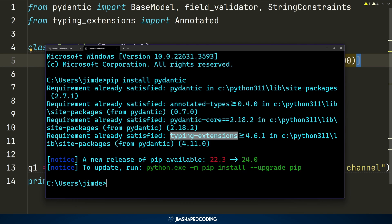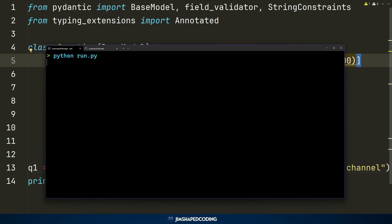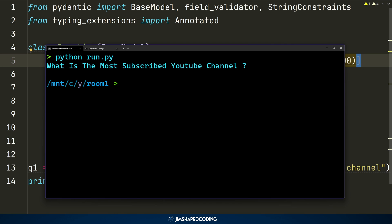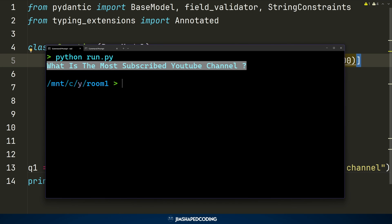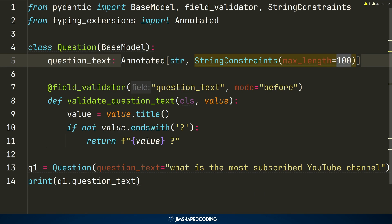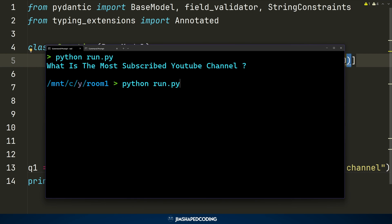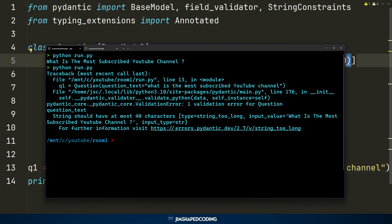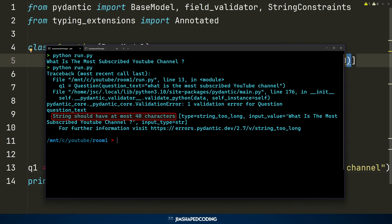Let's run our program. You can see that now we have annotations. The question currently has around 60 to 65 characters, so I'll decrease max_length to 40 and run it again — and you can see the exception: 'string should have at most 40 characters'. This is exactly what we're looking for. That is a very nice feature of Pydantic.